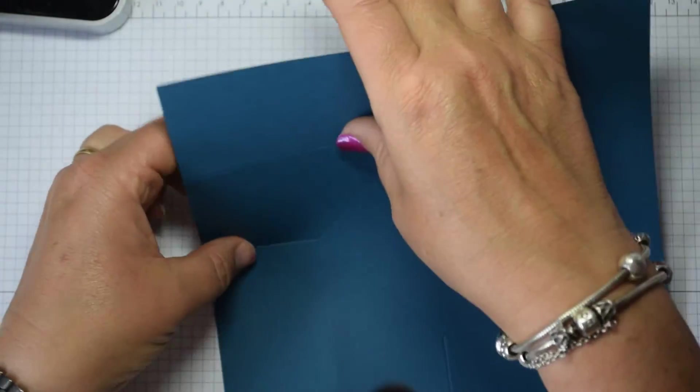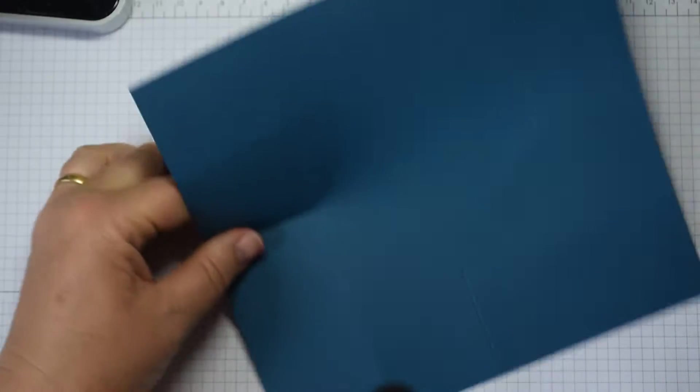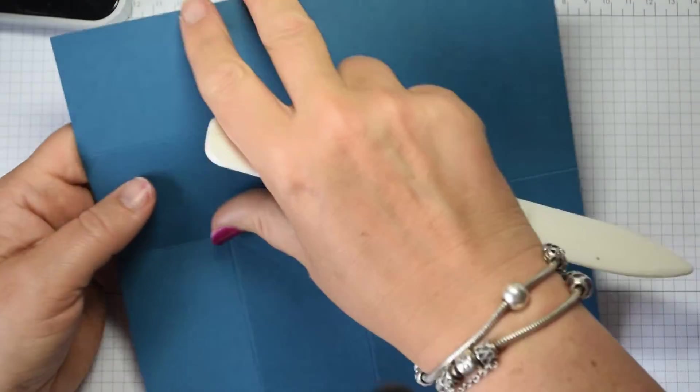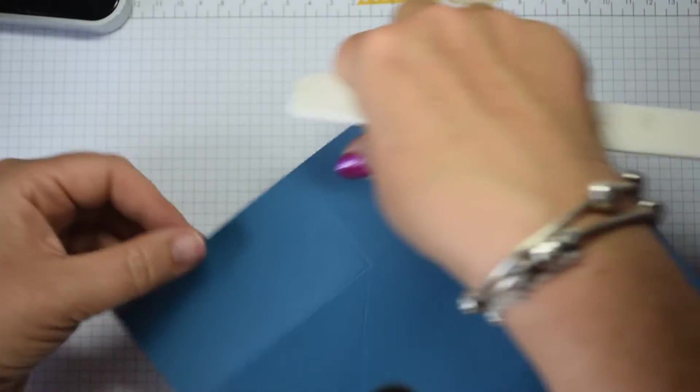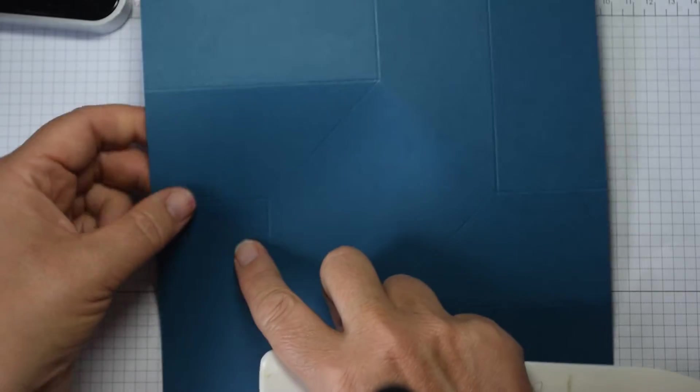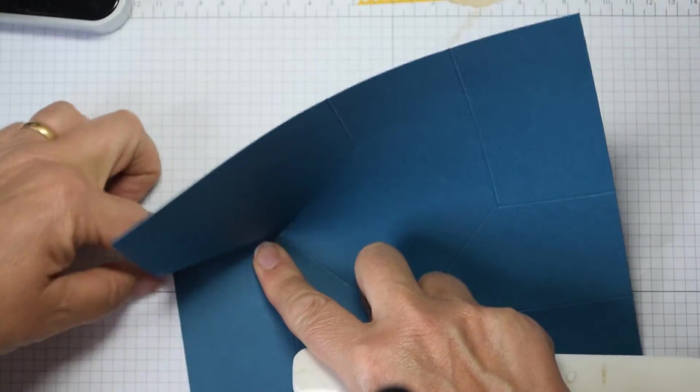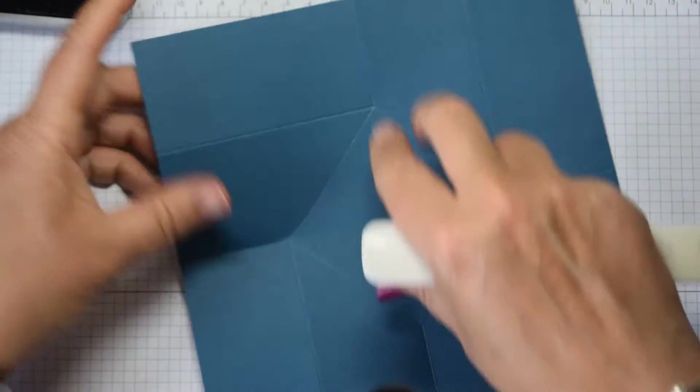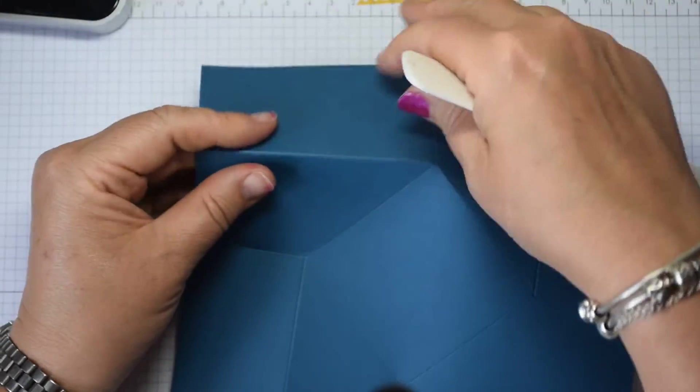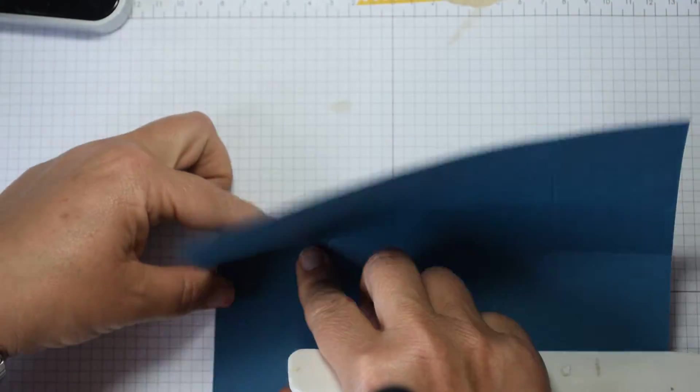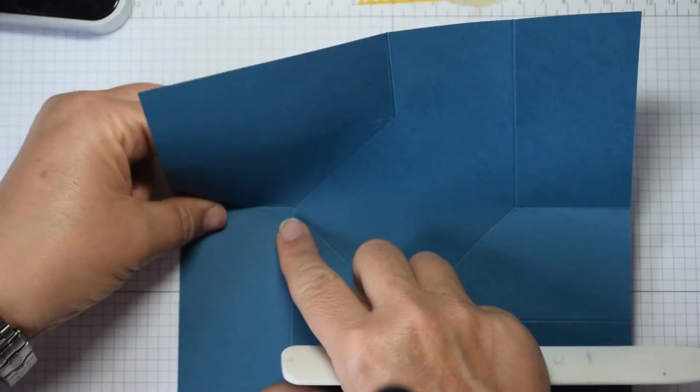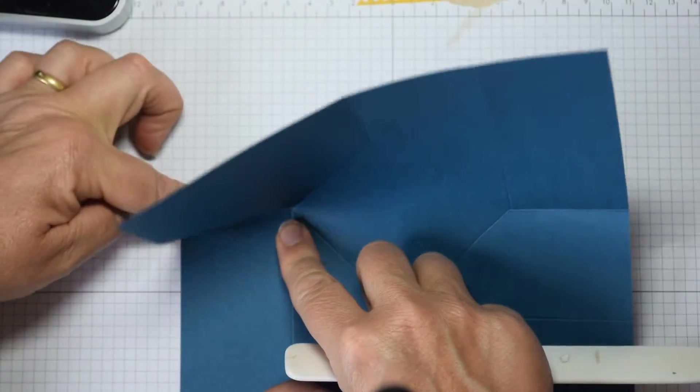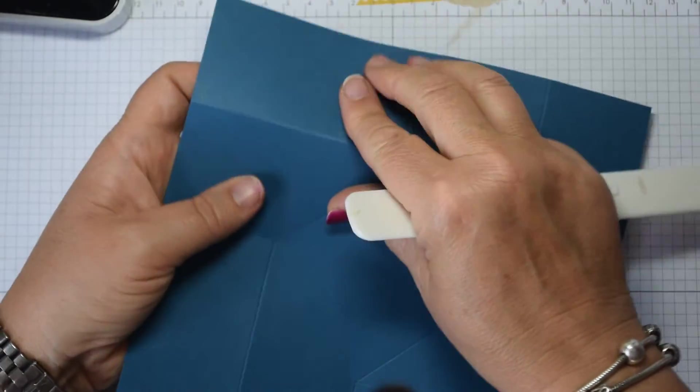So having done that, this one in the middle is a valley fold, and then that's a mountain. Then a valley, so the little short ones are valley, and the taller ones are mountain. Valley, and mountain, and valley, and mountain.